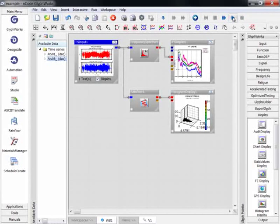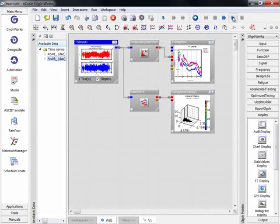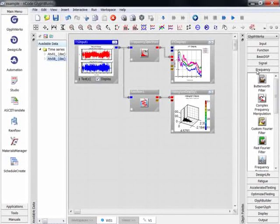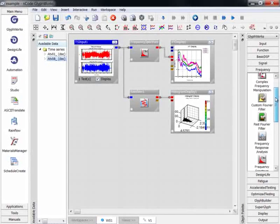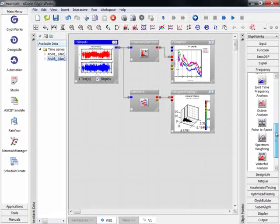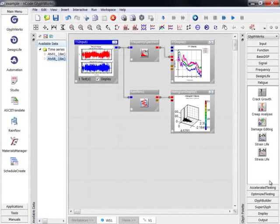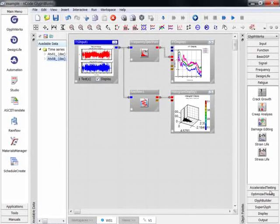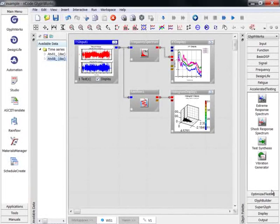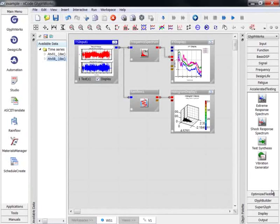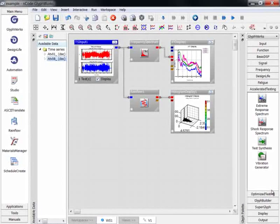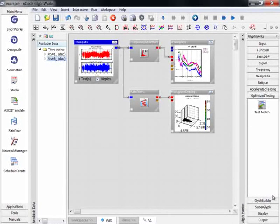There are many other glyphs in ENCODE that can perform calculations. These include advanced glyphs for frequency analysis, glyphs for fatigue calculations on strain gauge data which includes stress life and strain life, accelerated testing glyphs for generating shaker table profiles, and optimized testing glyphs for proving ground optimization.